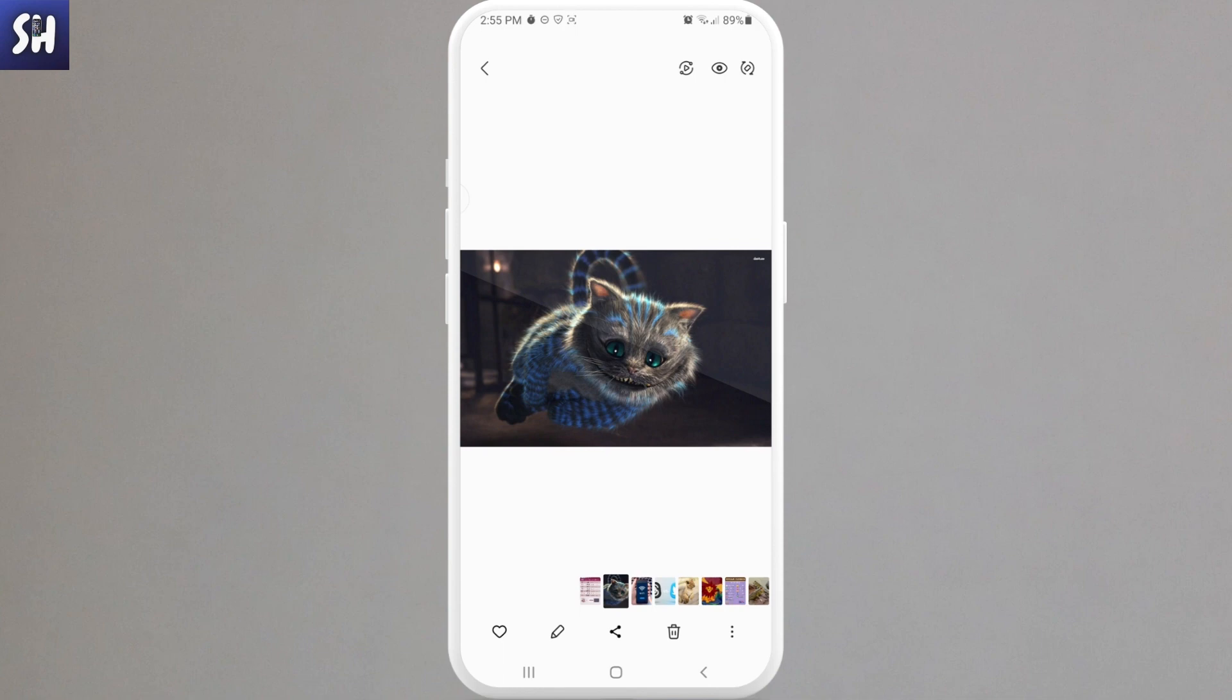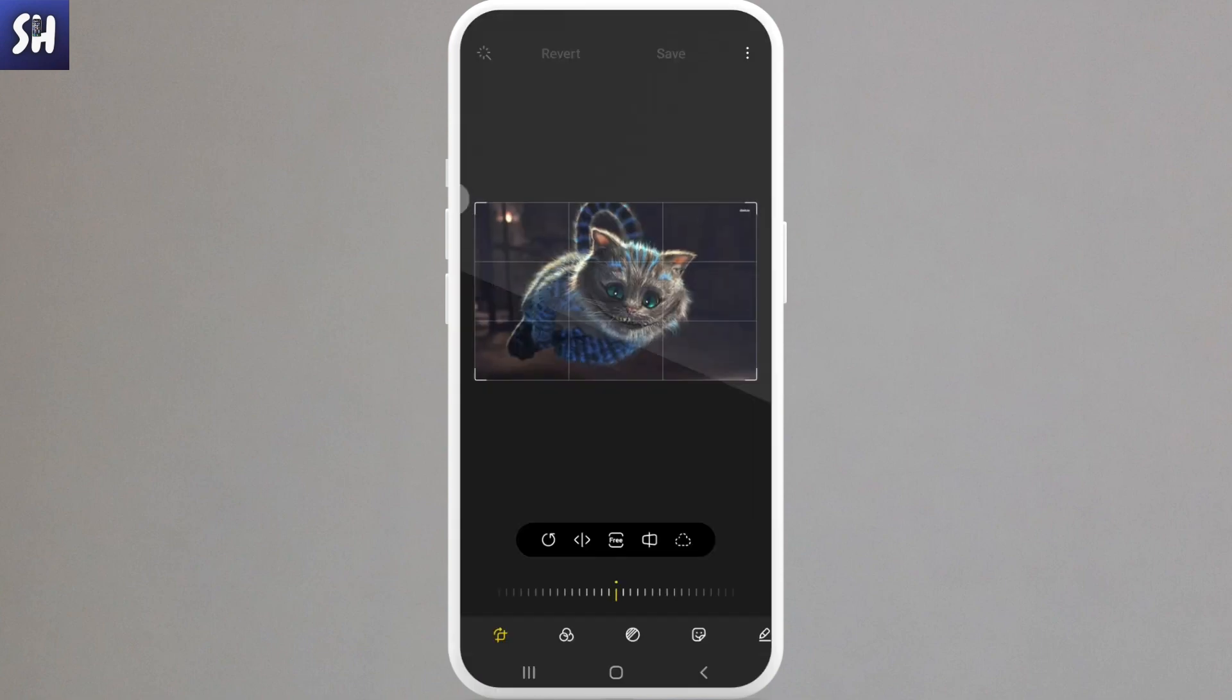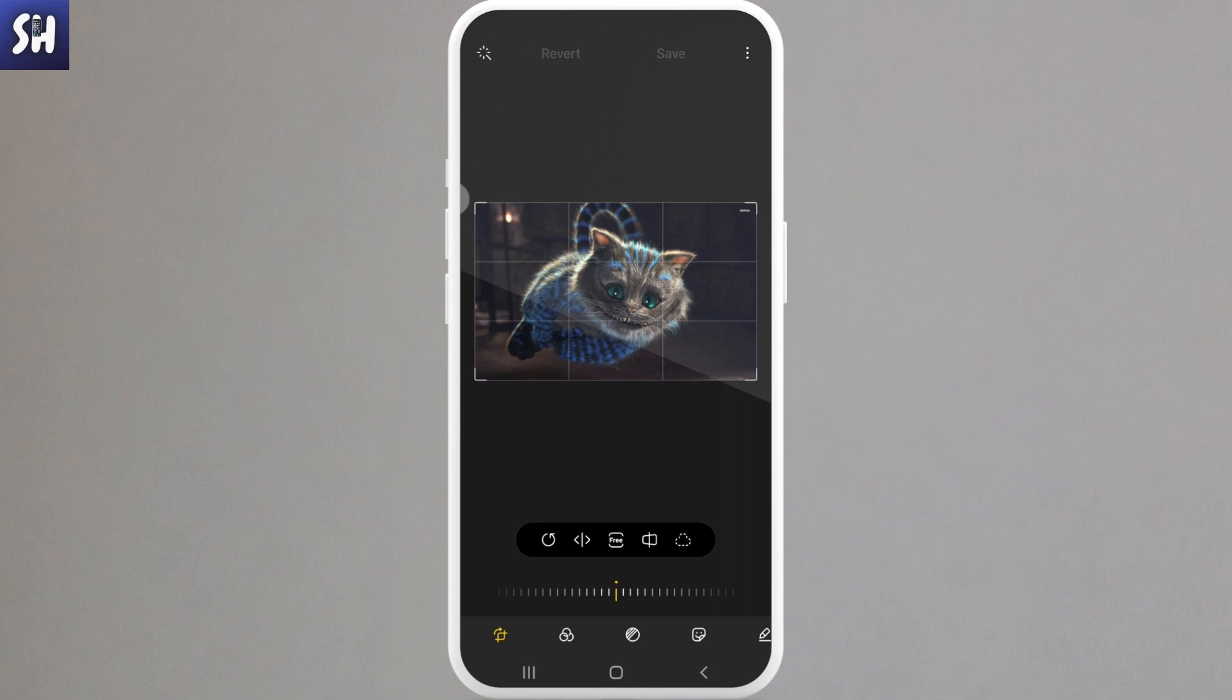Then I need to find this little pencil icon and I need to press on it. So basically I'm going to enter the phone's editor of my photos. Here I already have some of the buttons that I need.